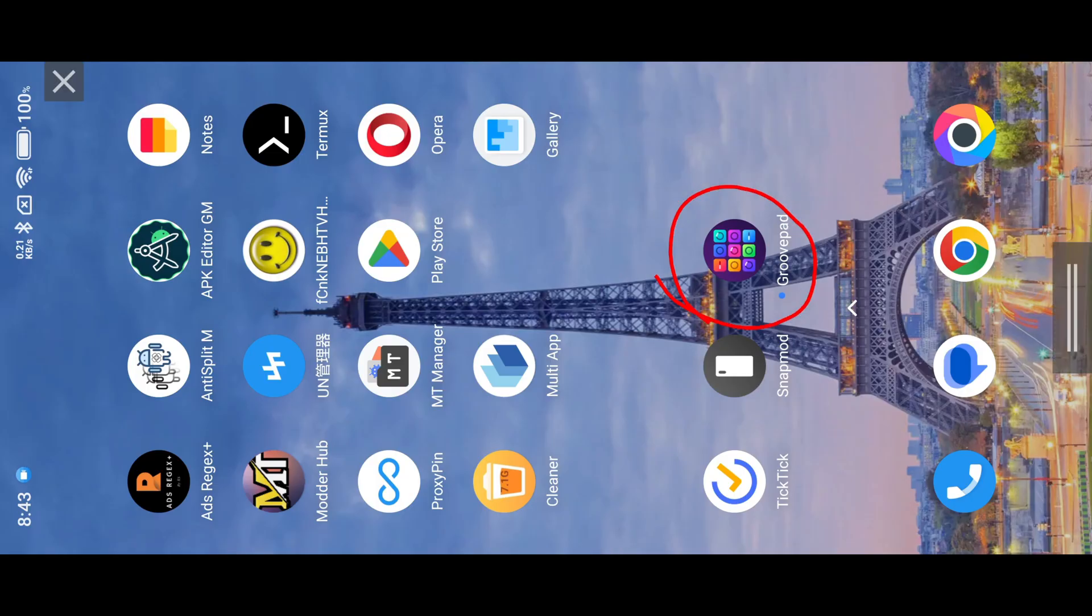Hello everyone. In this video, we are going to mod GroovePad app. This is one of our subscriber requested videos.